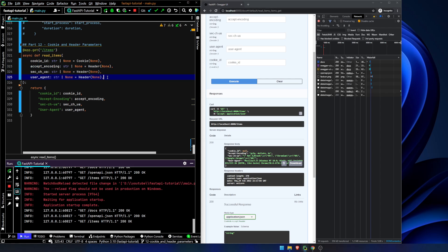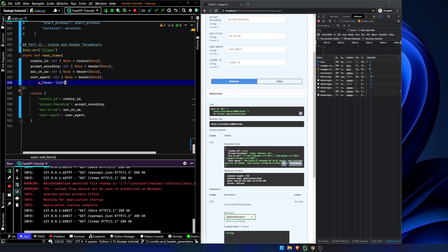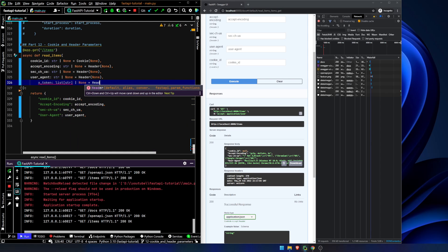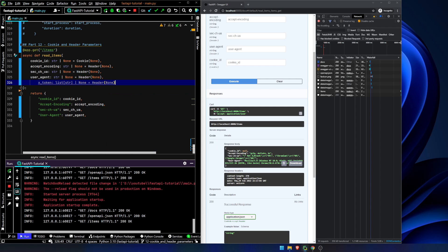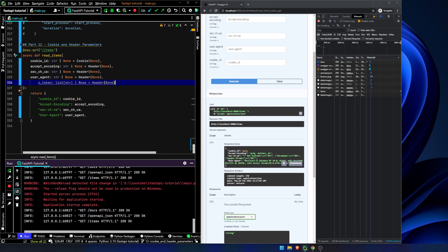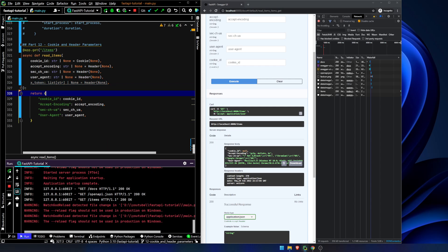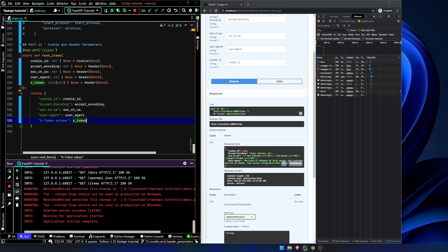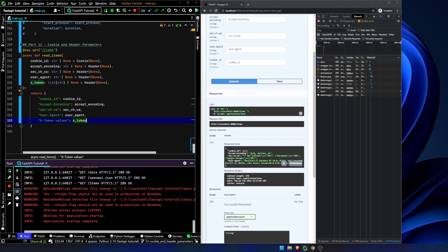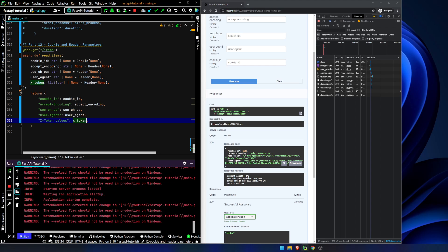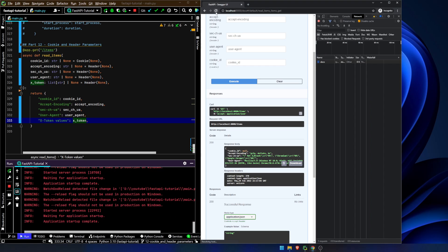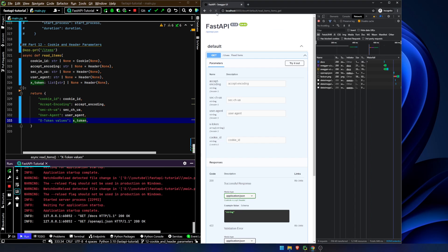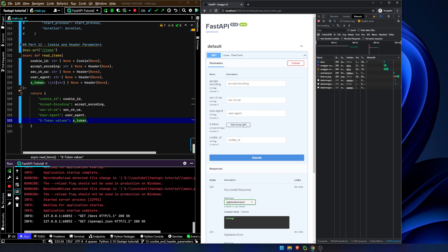Let's add in one other here. Let's say x token list of strings or none equals header none. And what this allows us to do is it just allows us to pass multiple values. As we've seen before, we refresh this page, try it out.